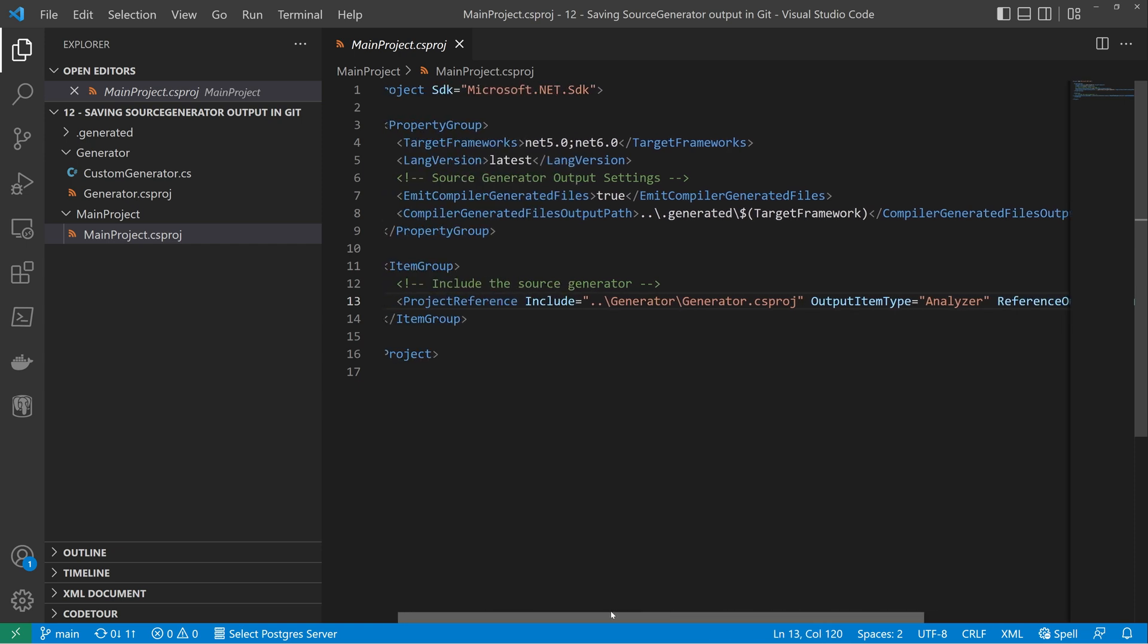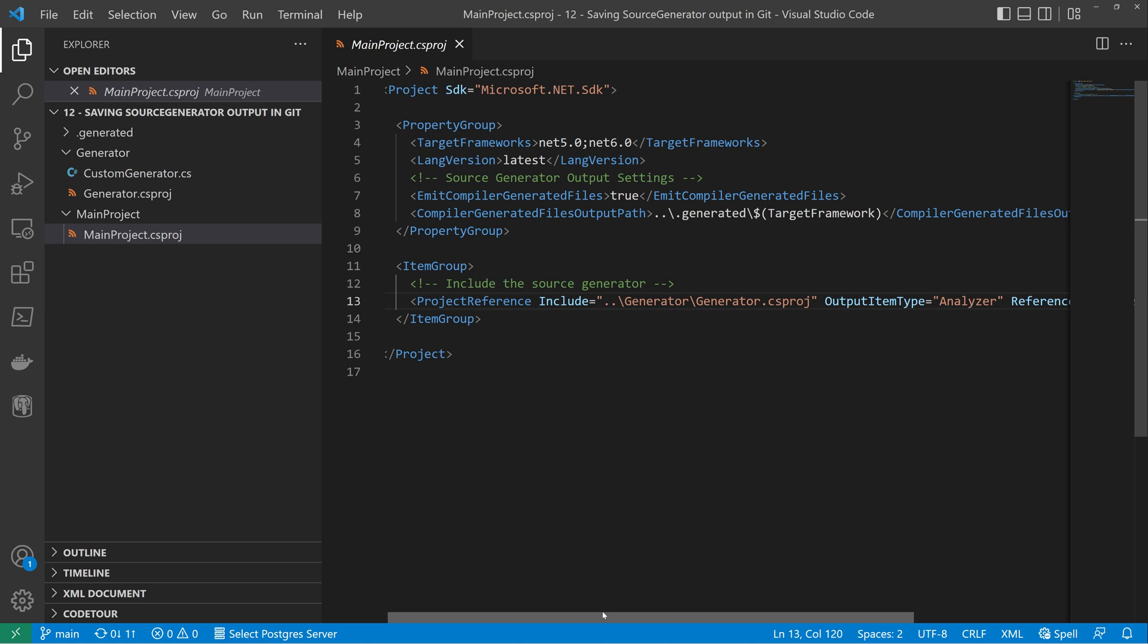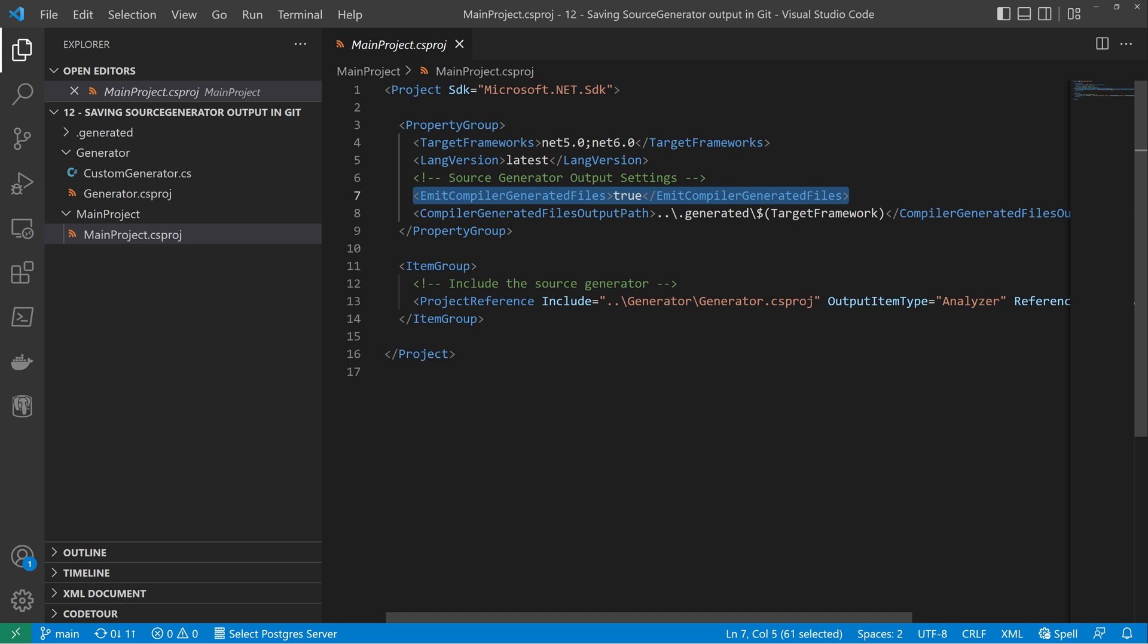So let's now look at the source generator magic itself. There's two parts to this. First of all is this emit compiler generated files. If we set this to true, the compiler will generate some files onto disk for us. So we can see exactly what's going on.